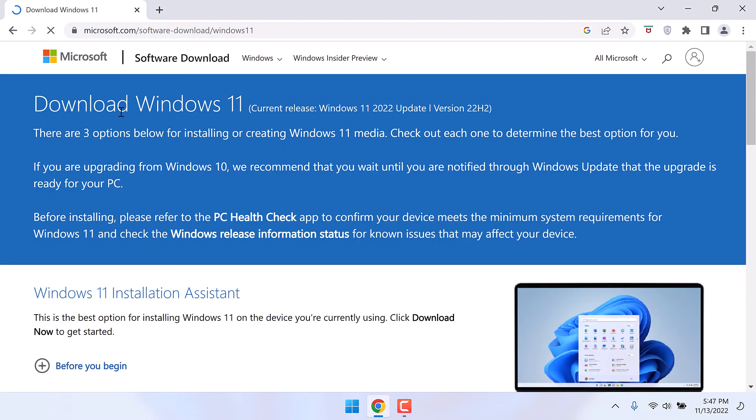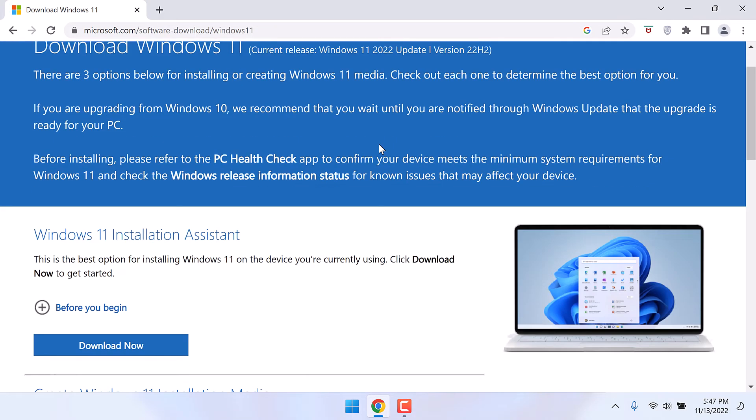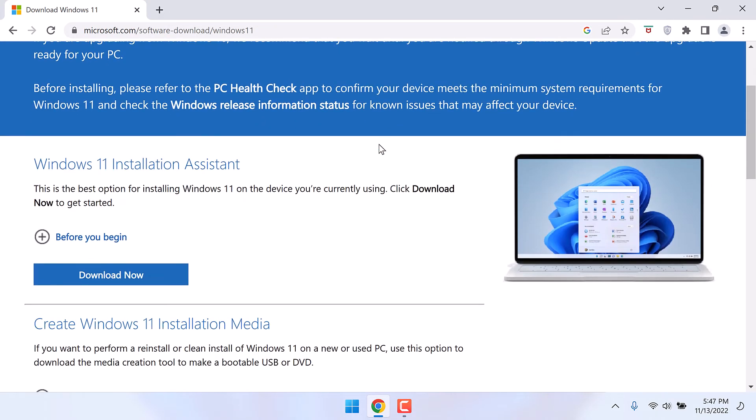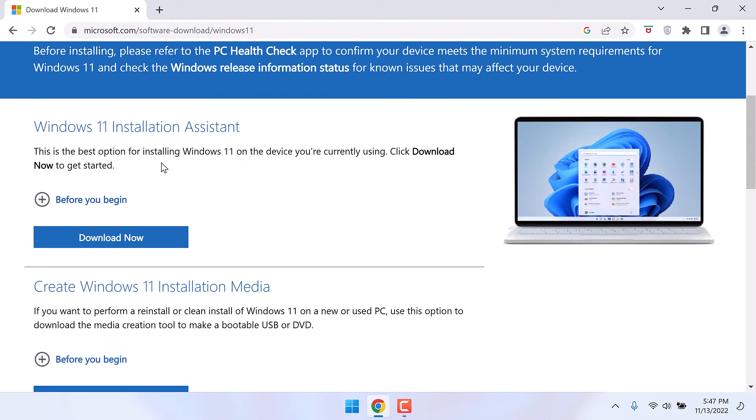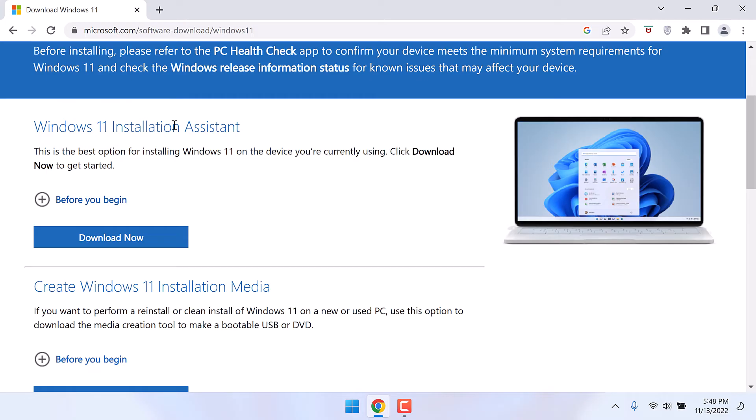So here, you can see the latest Windows 11 2022 version that is 22H2. So let's get this on our PC. To do that, download the Windows 11 installation assistant. Click on download now.